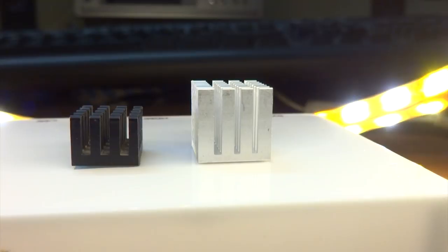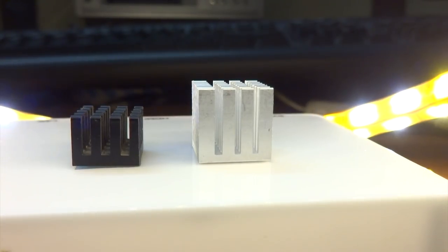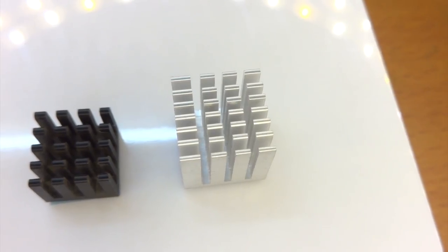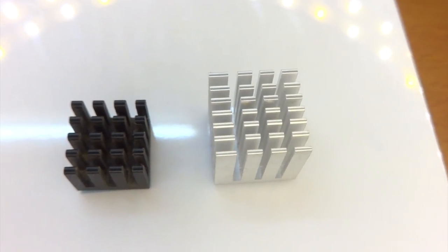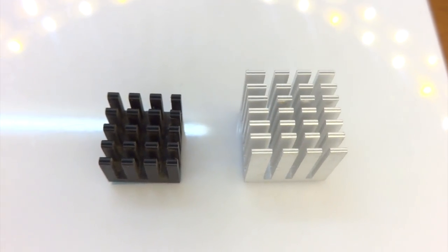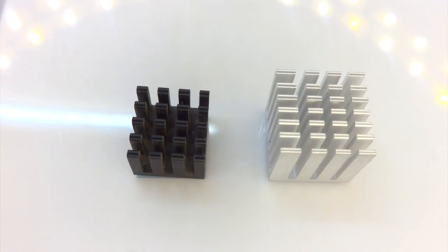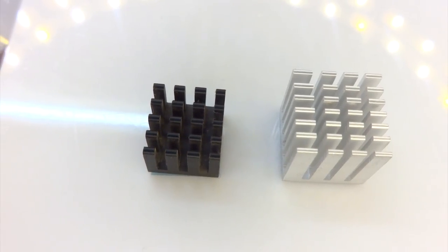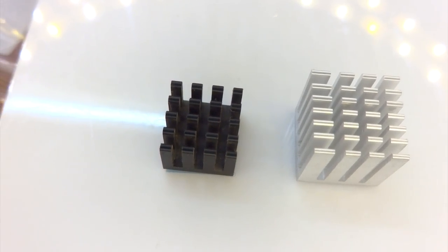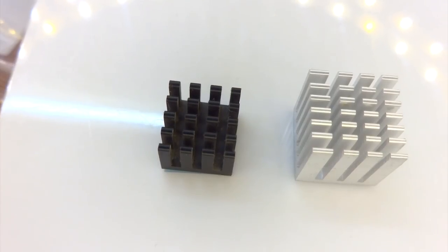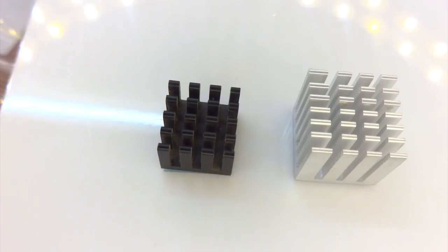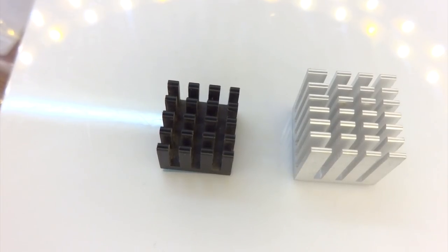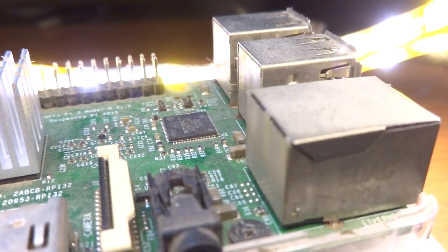Our first heatsink has a 13mm by 13.5mm base at a height of just 10mm, and our second heatsink is a 15mm cube. Both are made out of aluminum, but the black one has black paint all over it and also has much thicker fins than the silver one, giving it much less surface area.